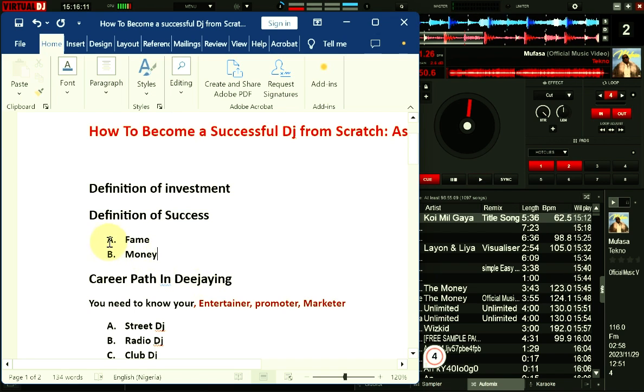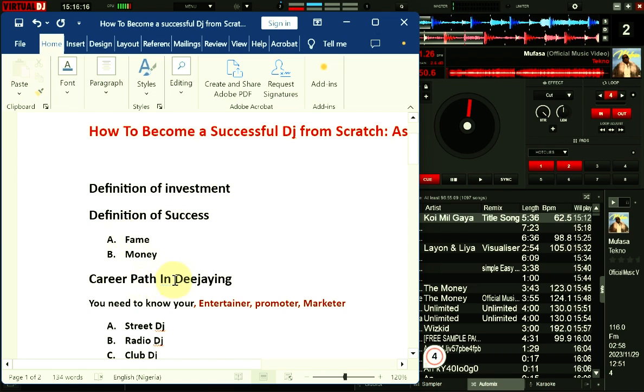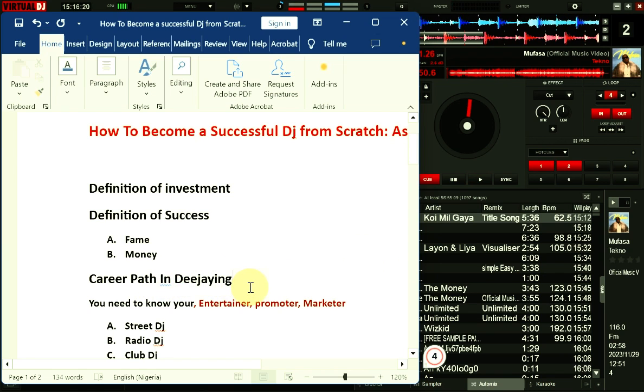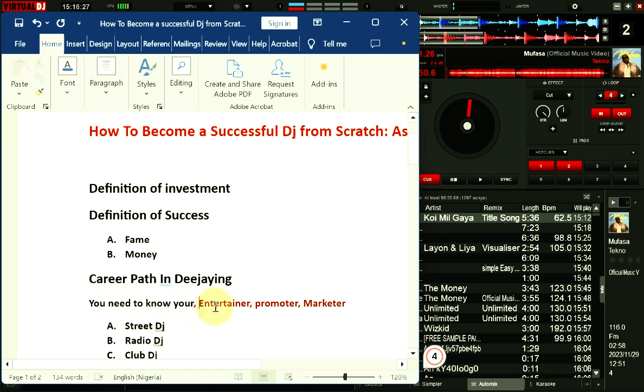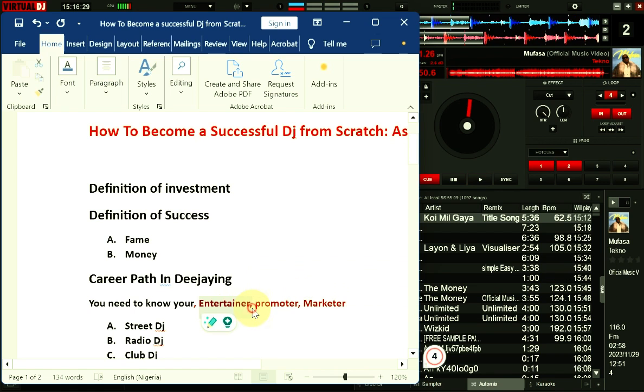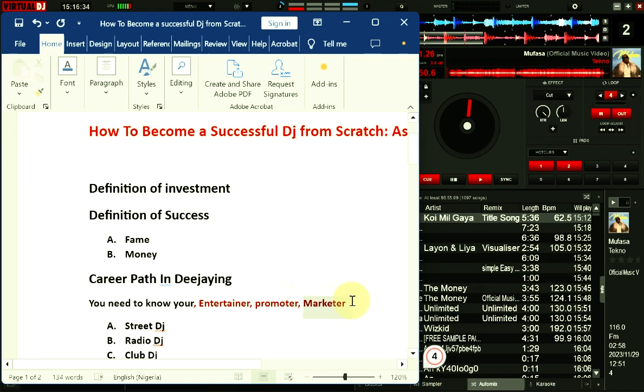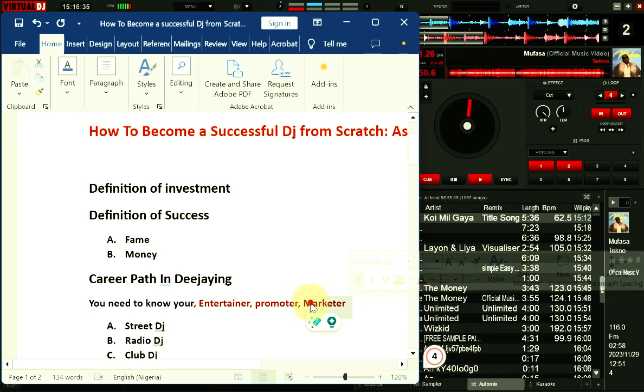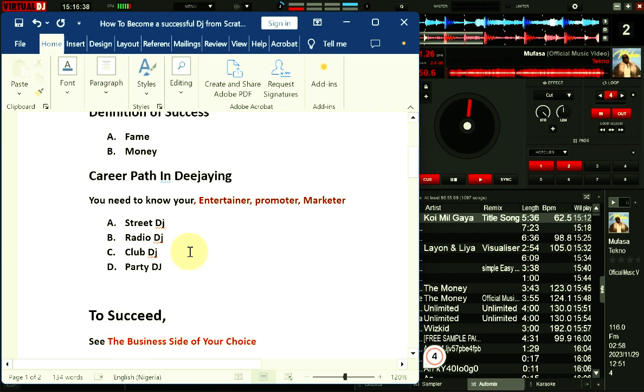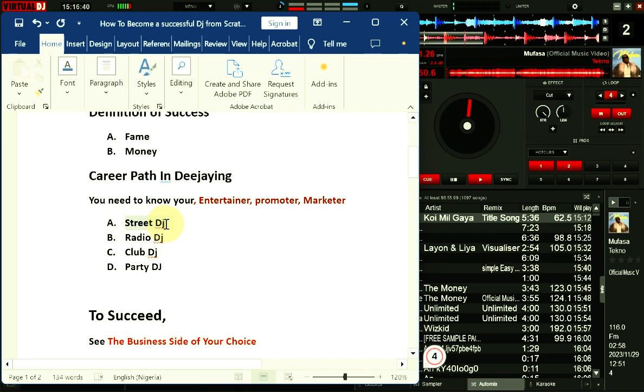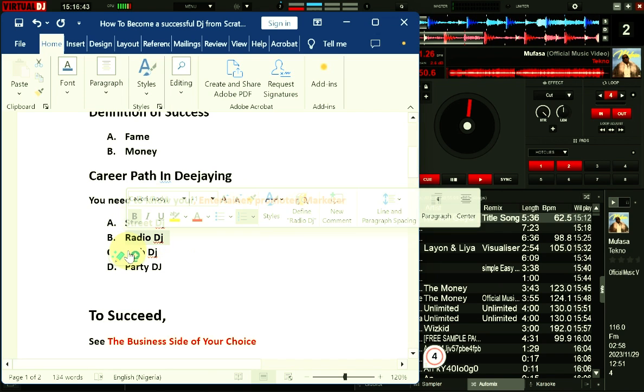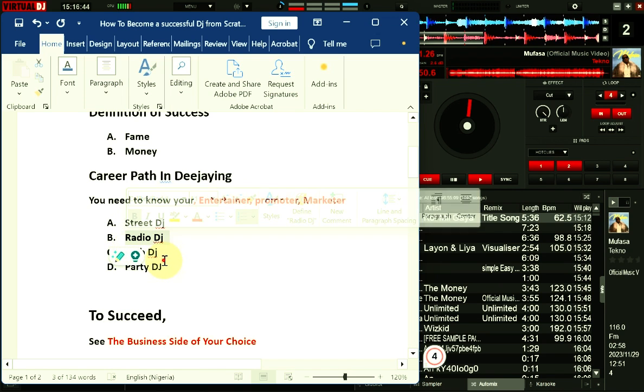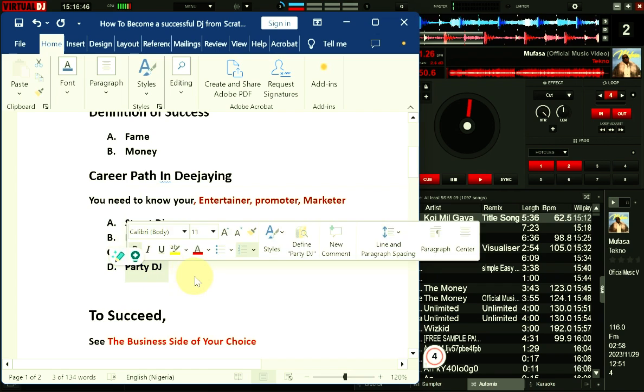Before you are able to get these things achieved, there are certain things you need to be aware of. You need to know that you are going to be building a career path around DJing. This career path involves certain things. You need to know your responsibility as a DJ and what you are getting yourself into. You need to know that as a DJ you are becoming an entertainer, a promoter, and also a marketer. So you want to build a brand for yourself. And in building that brand, you need to take a certain decision whether you want to be a street DJ, a radio DJ, a club DJ, or a party DJ.